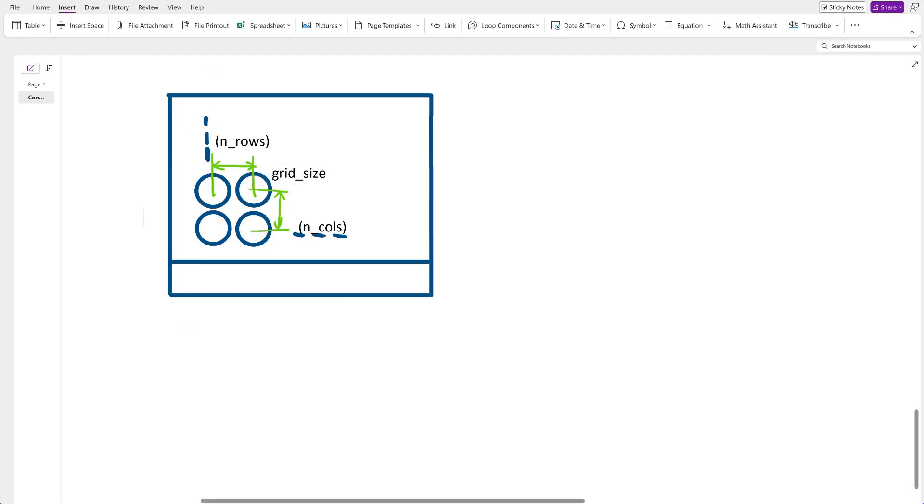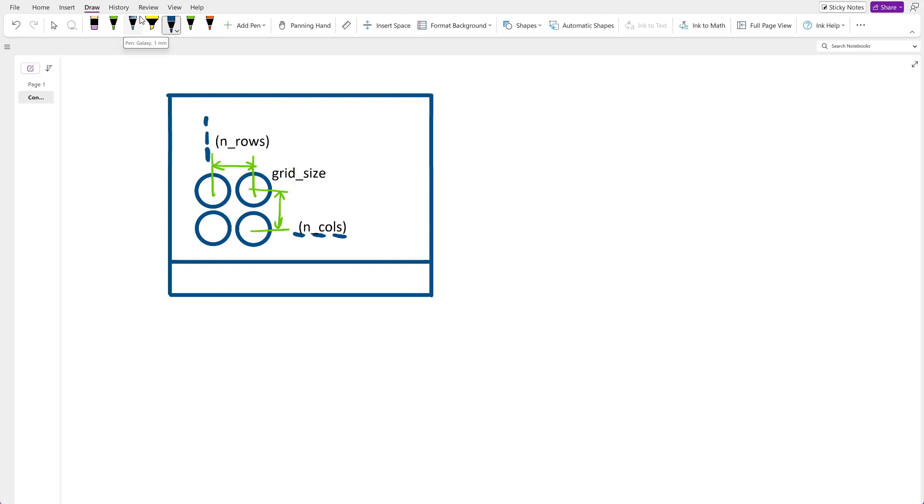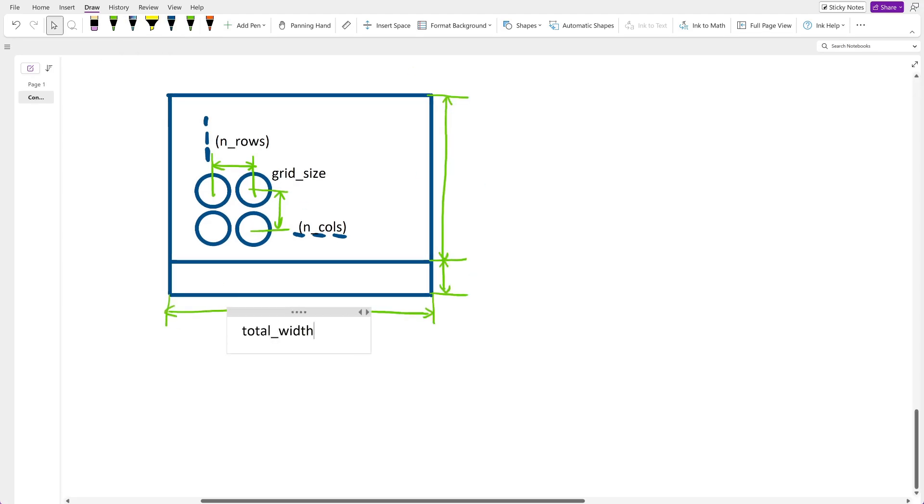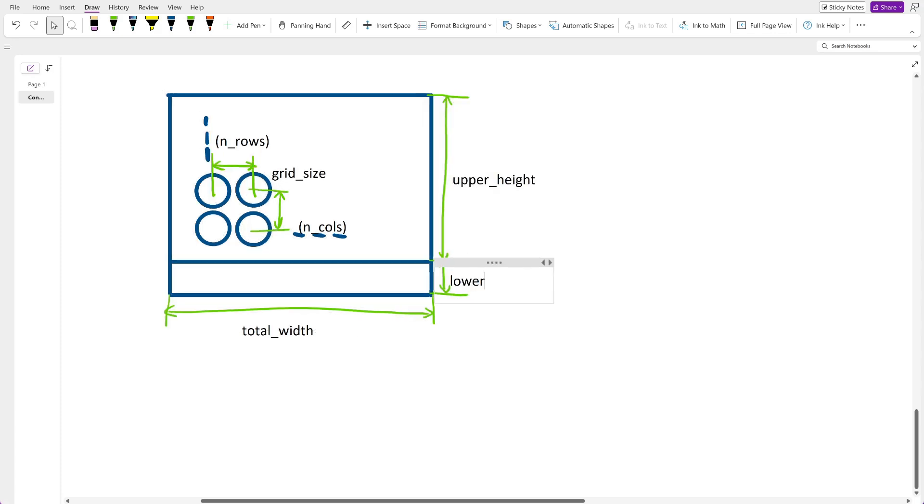Now I want to name the main dimensions of this view. I denote the overall width as total width. The overall height will be divided into upper height and lower height.